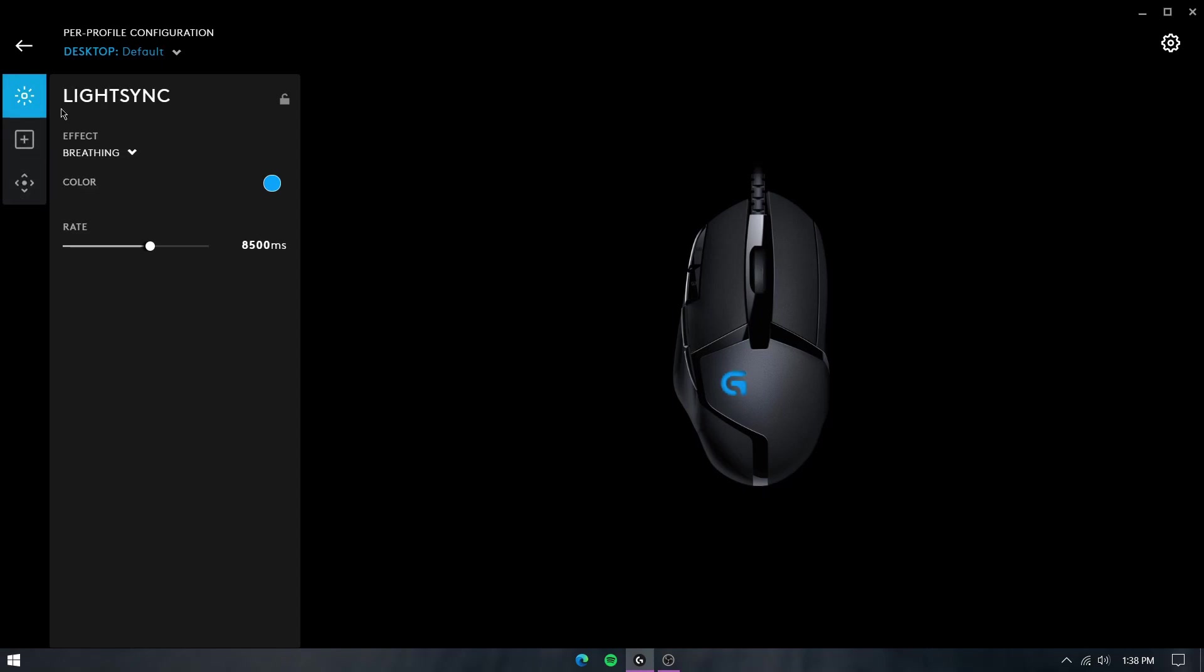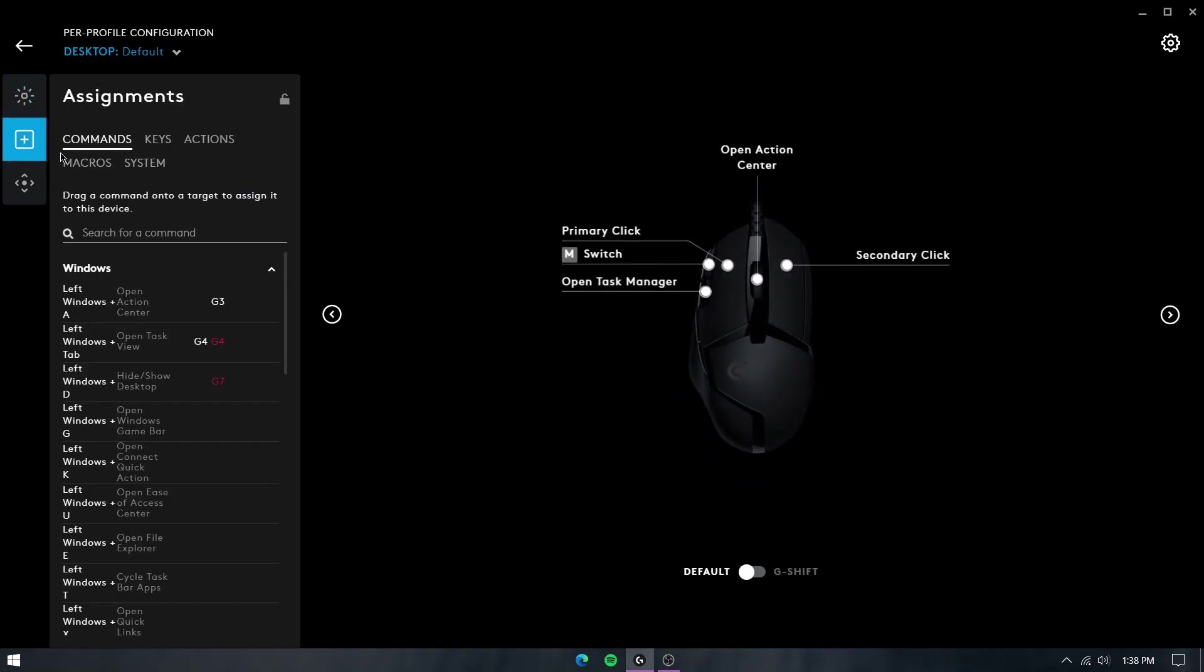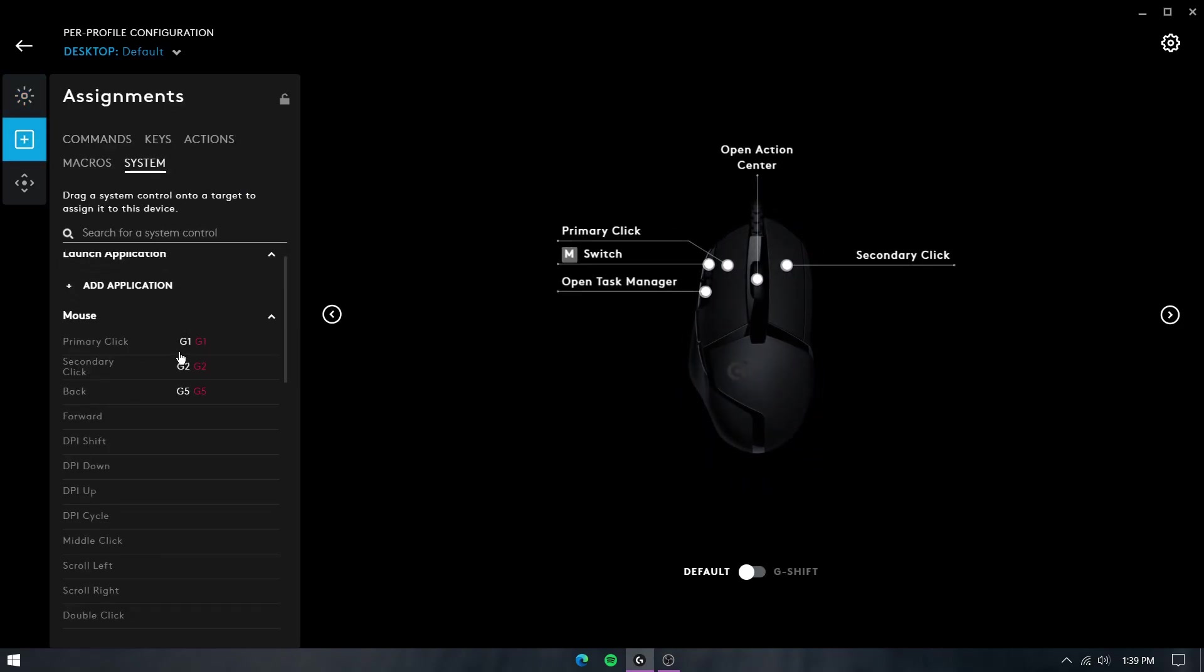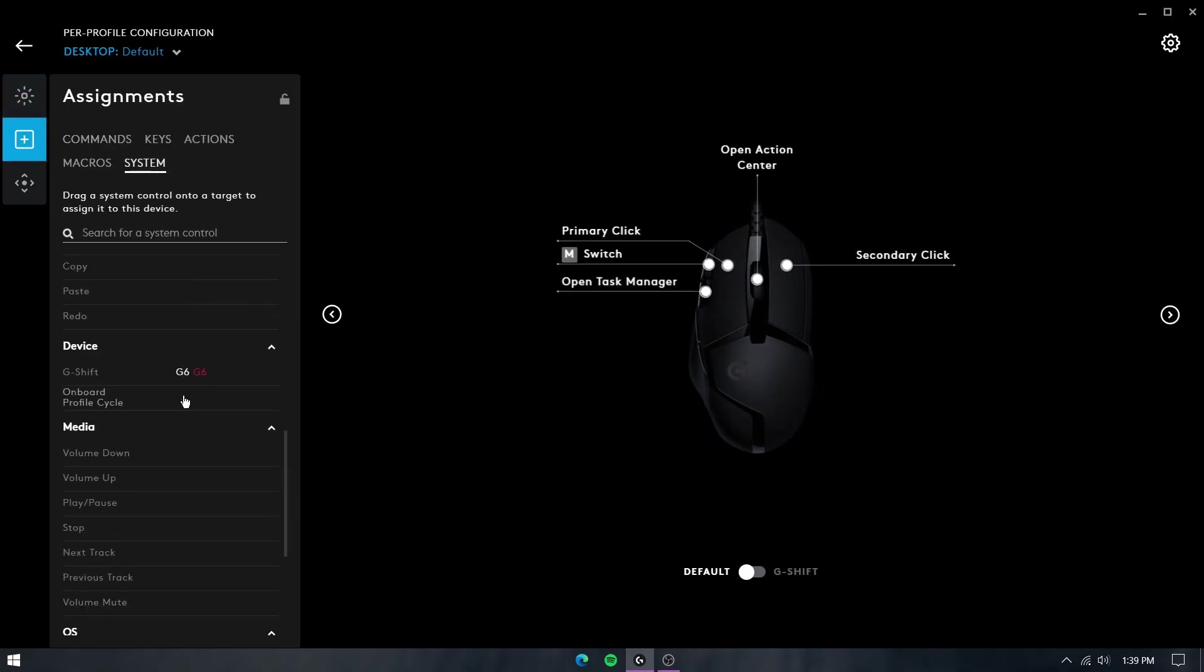It also has a feature where you can cycle among various profiles for the same app using an assigned button. The G-Shift key acts as a temporary profile switcher.